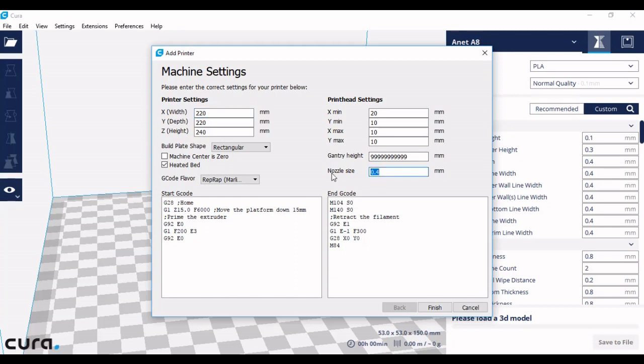You can also set the nozzle size for your 3D printer. If you know the nozzle size, you can enter it here or you can enter it in the advanced settings in the Cura software and not on the setup.